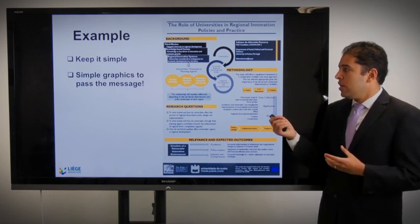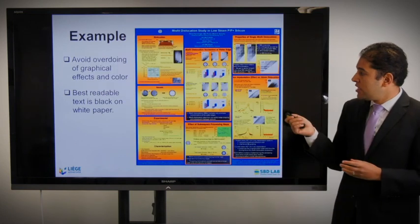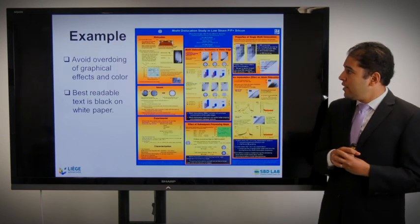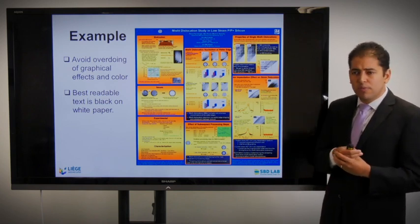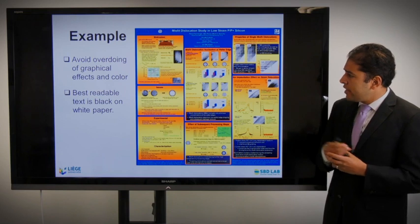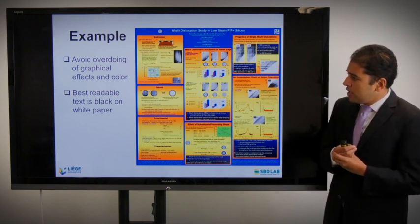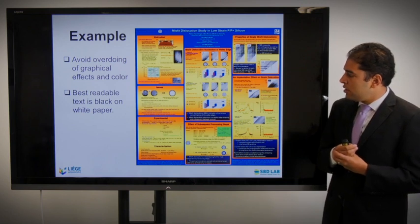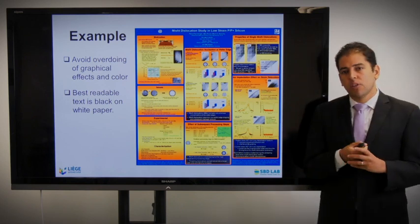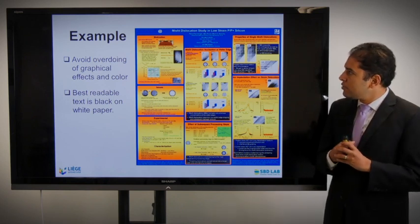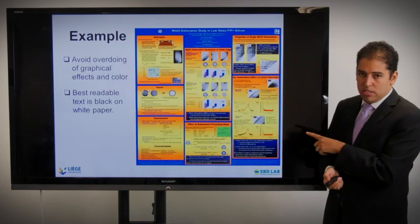Here is an example of a good poster — mainly yellow and blue, text in black, background in white, and the structure is very clear. Simple graphics are successful because they allow the message to pass. Another example to avoid: the background is very colorful, there is a gradient, overdoing of graphical effects and colors, text is too small — it's not readable at all. Avoid this example.